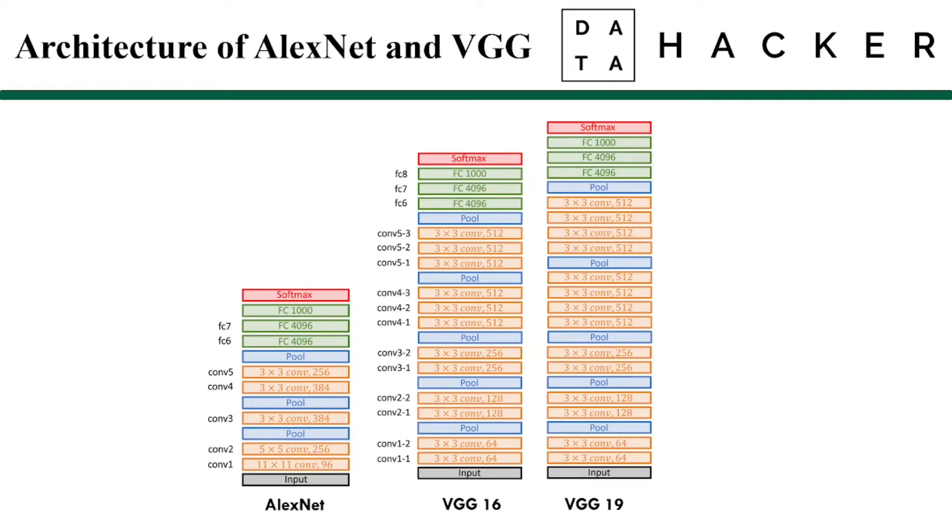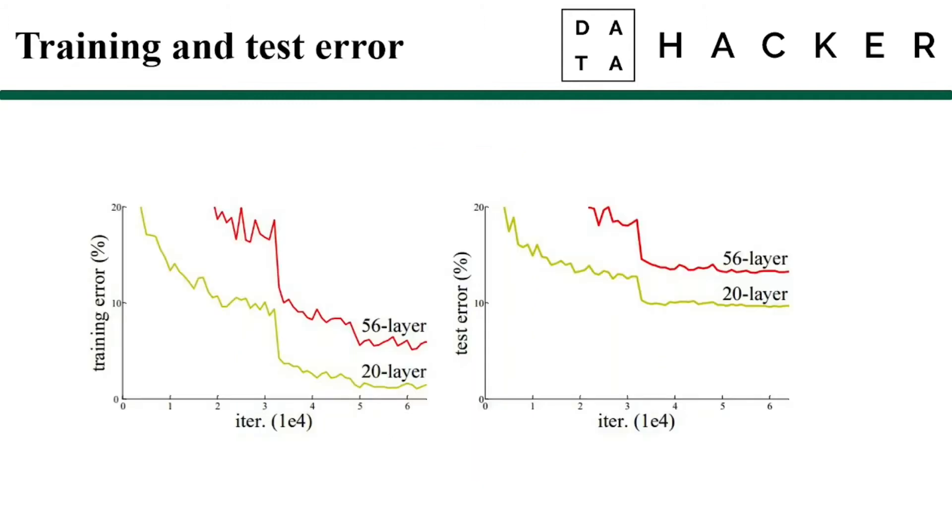Researchers discovered that there is a limit for deep convolutional neural network models. The more layers we add, the network becomes more difficult to train. Here we can see a plot that describes error percentage on training and testing data for a 20-layer network and 56-layer network. This image suggests that simply stacking more and more layers is not such a good idea and the accuracy of our network is going to decrease.